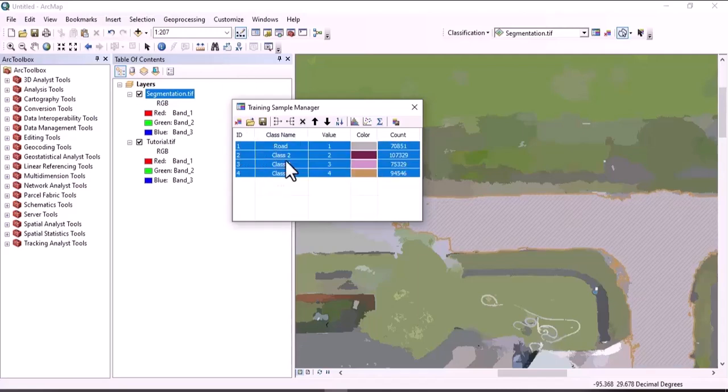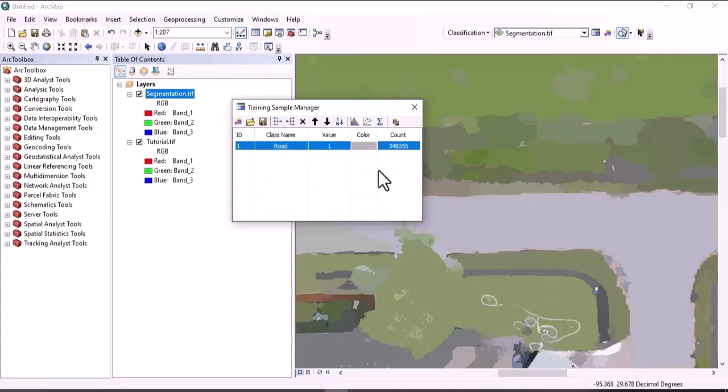To merge the features, select all, then click on Merge Training Sample. We have to do the same for other objects as well.